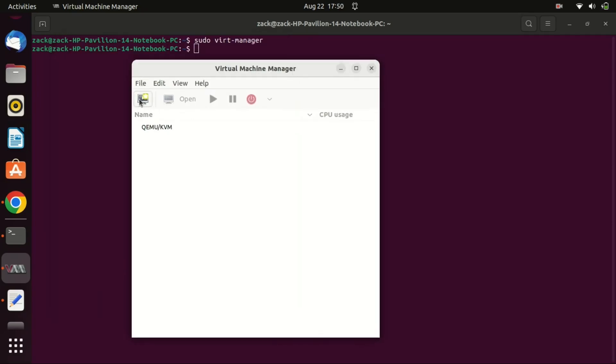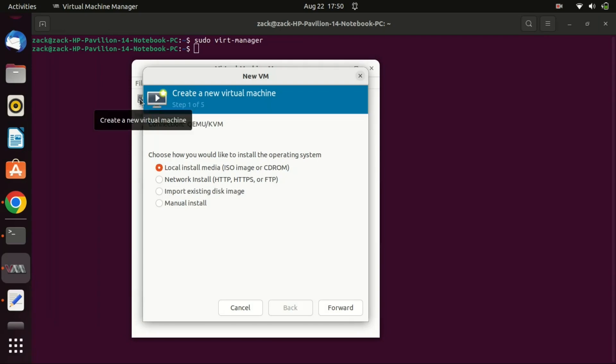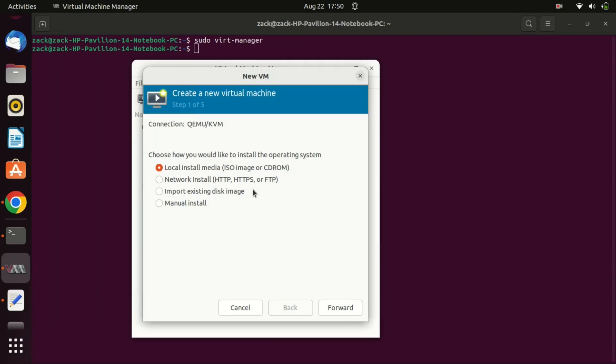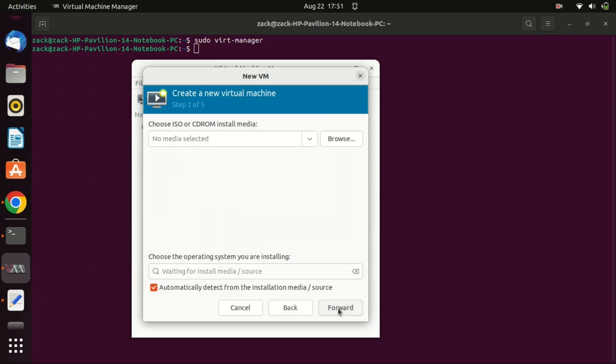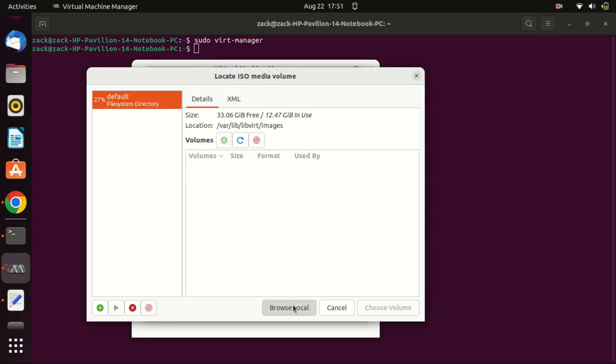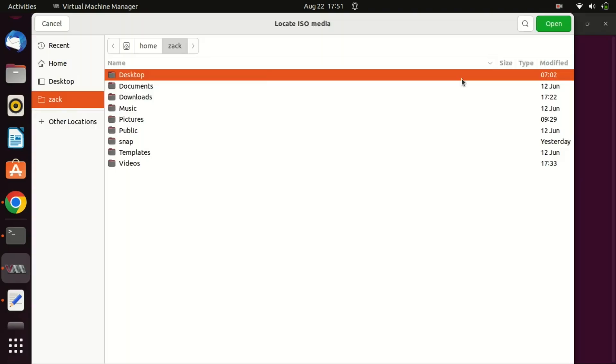To start, click on the icon at the top left corner. Make sure you have an ISO image of the operating system you want to run. Please select the first option, since we are creating a virtual machine from an ISO image. Click on Browse and navigate to the location where you have stored the ISO file. On the next screen, click on Browse Local.